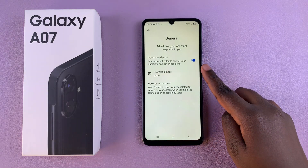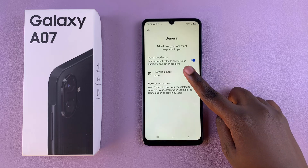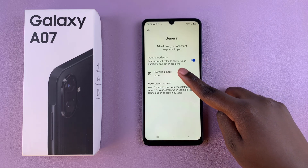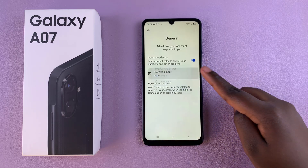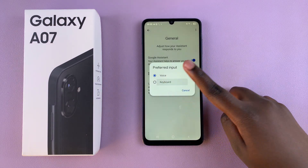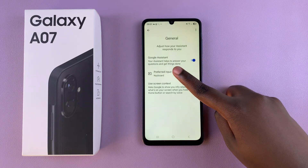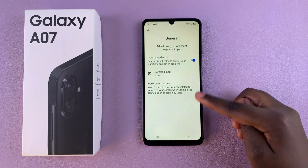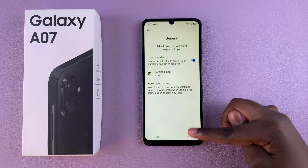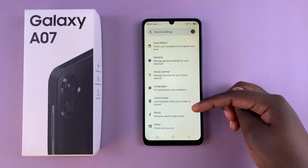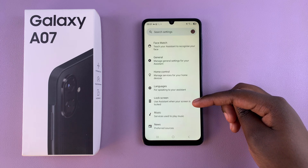You can go a step further by choosing your preferred input. By default it's normally set to voice, but you can tap on it and choose to set it to keyboard, or you can choose to switch back to voice. Then go back to the main menu.